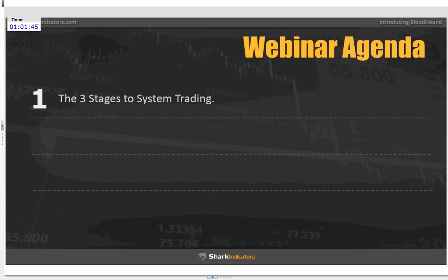Systematic trading can be both discretionary and automated — system-based trading means rules-based and structure-based. If you're trading without structure and your rules are not the same every time you pull the trigger or make a decision, then you're not trading with a system or a sound tested strategy. If every time you take a trade it's a little different, there's no way to measure consistency or accuracy over the long term.